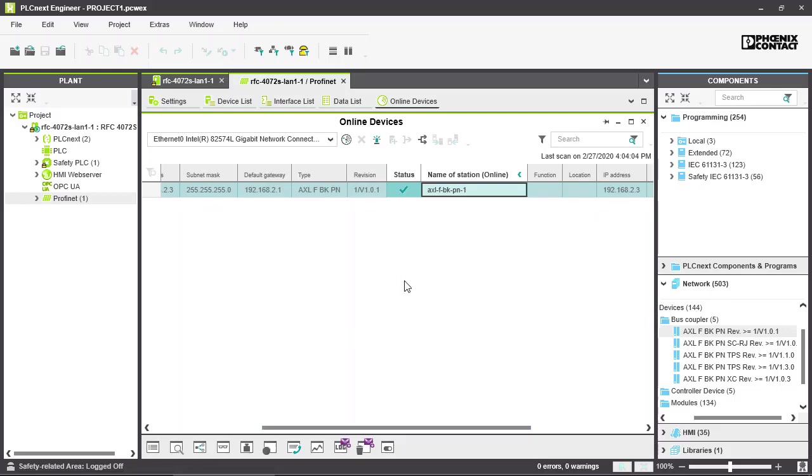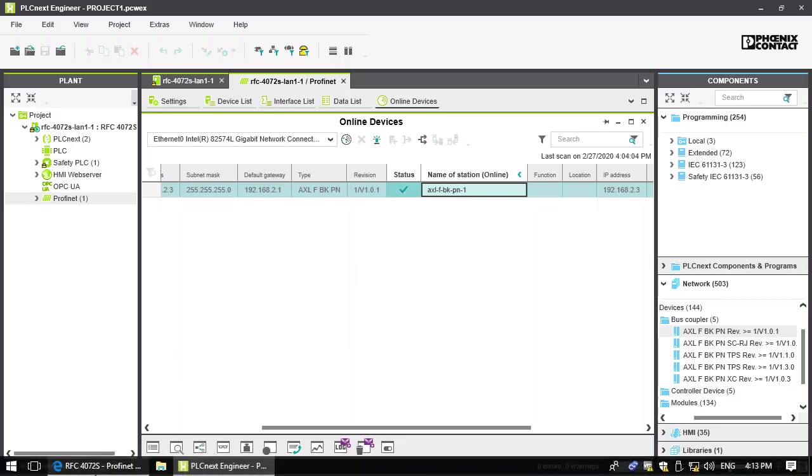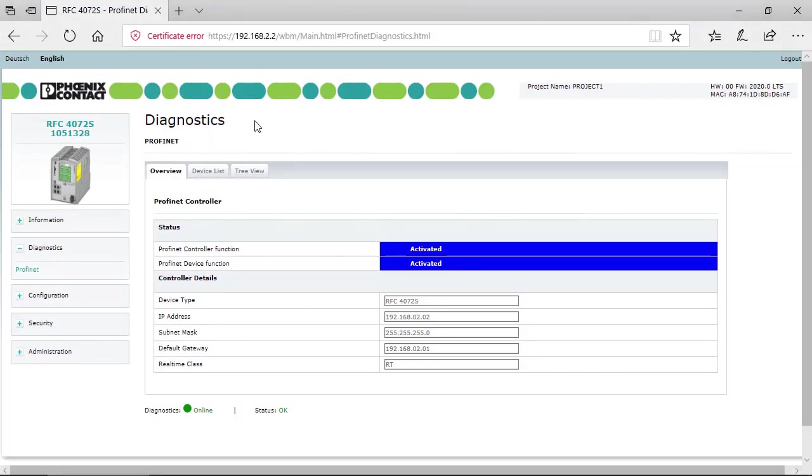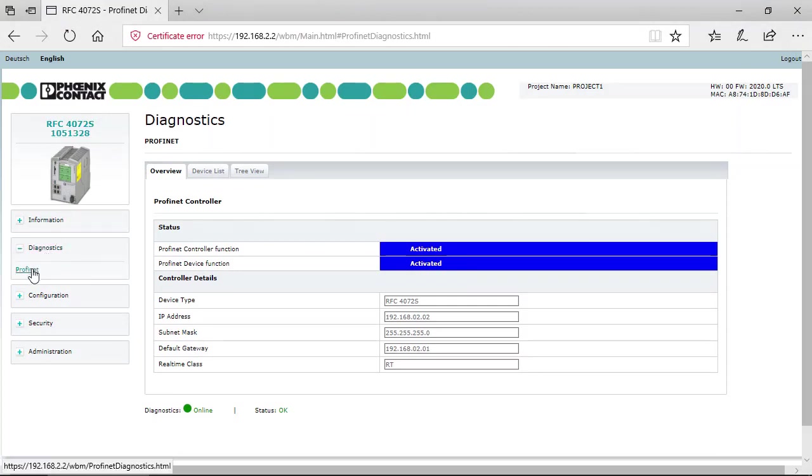Now it should be online, it's shown here in the status, and we can enter the web-based management in the browser. You will find the diagnosis in diagnostics and PROFINET.